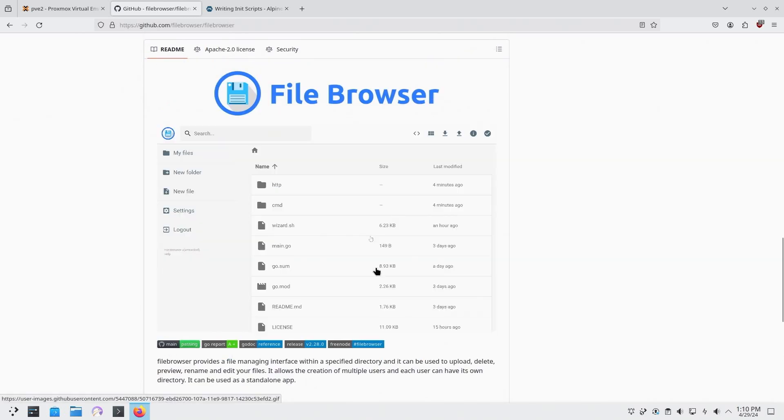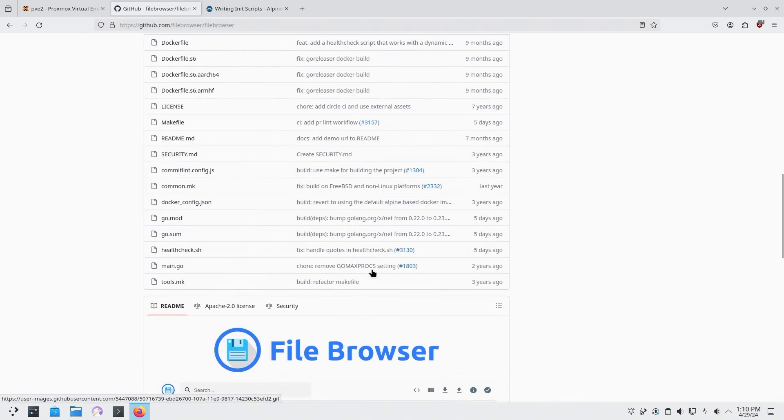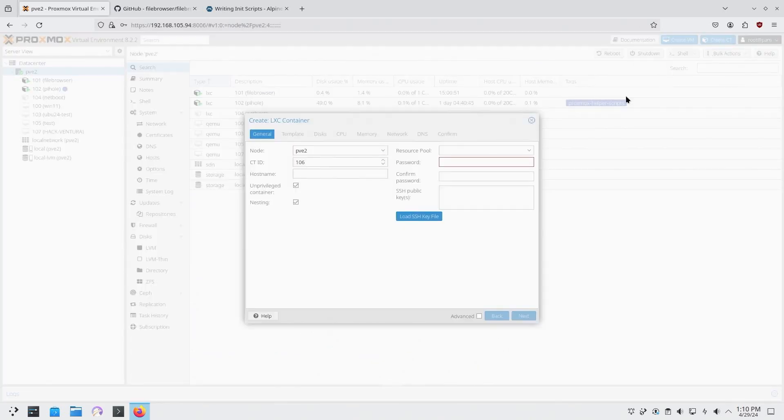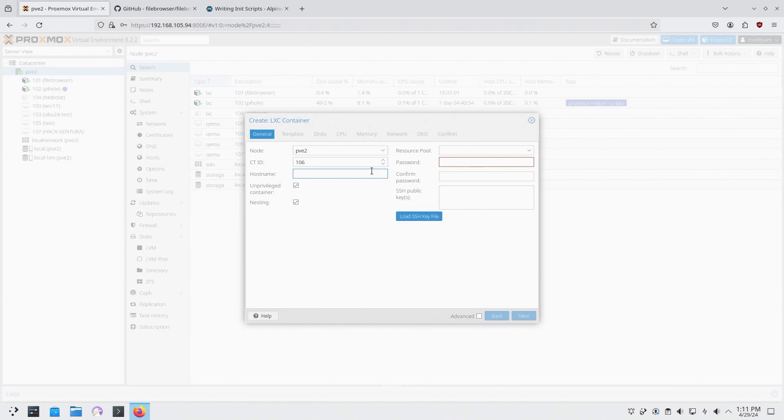To start off, we're going to have to create our own CT. So we're going to be using Linux containers only and I am actually going to be running this on Alpine. Now there's a choice between using Alpine or Ubuntu. I think Ubuntu uses a little bit more memory on startup, so I prefer to use Alpine for something this simple.